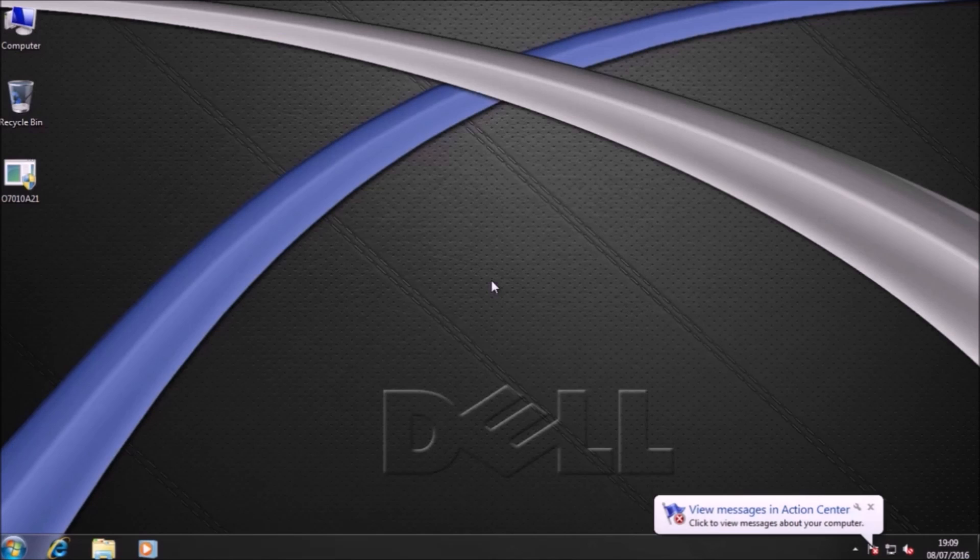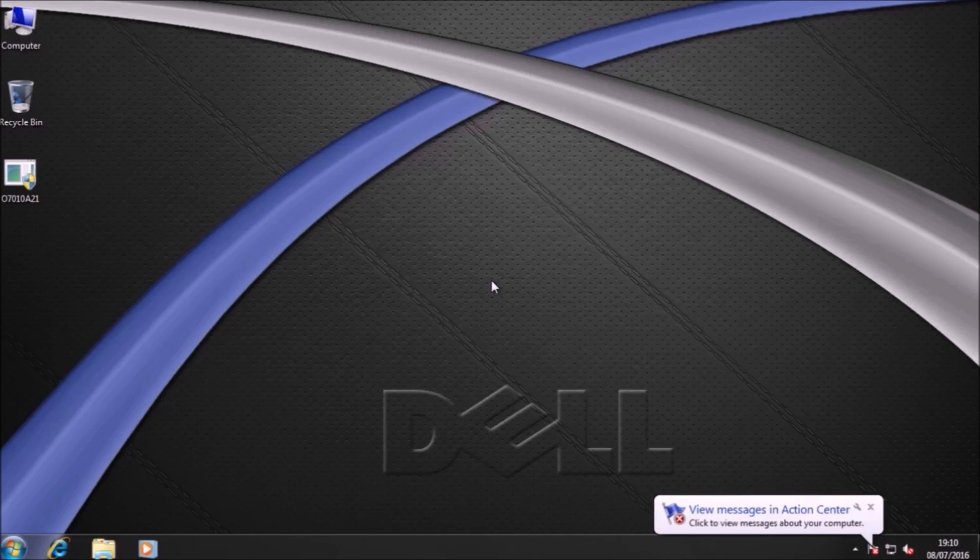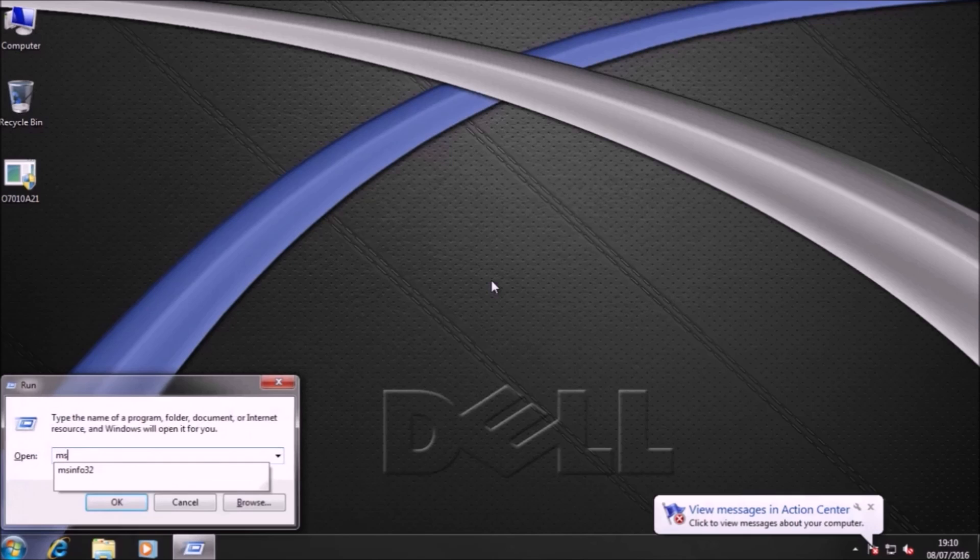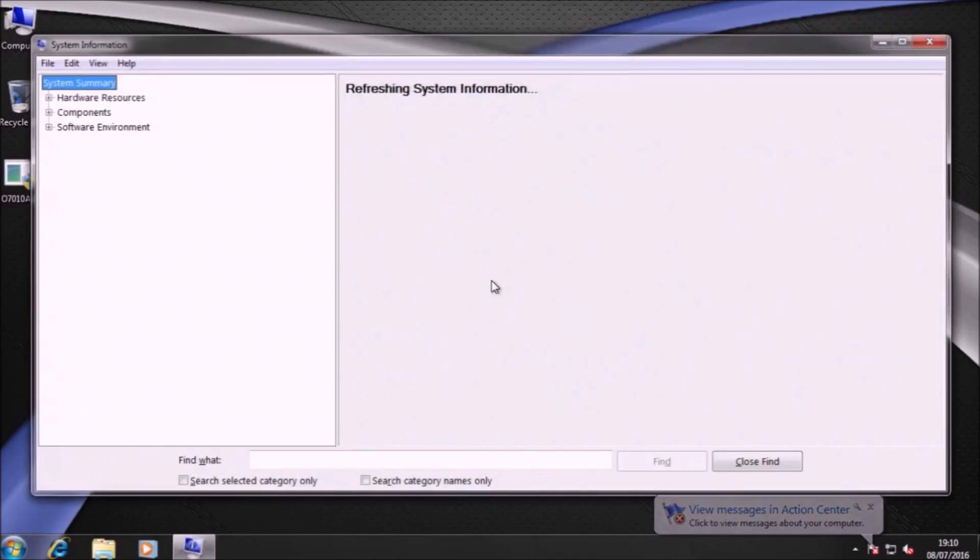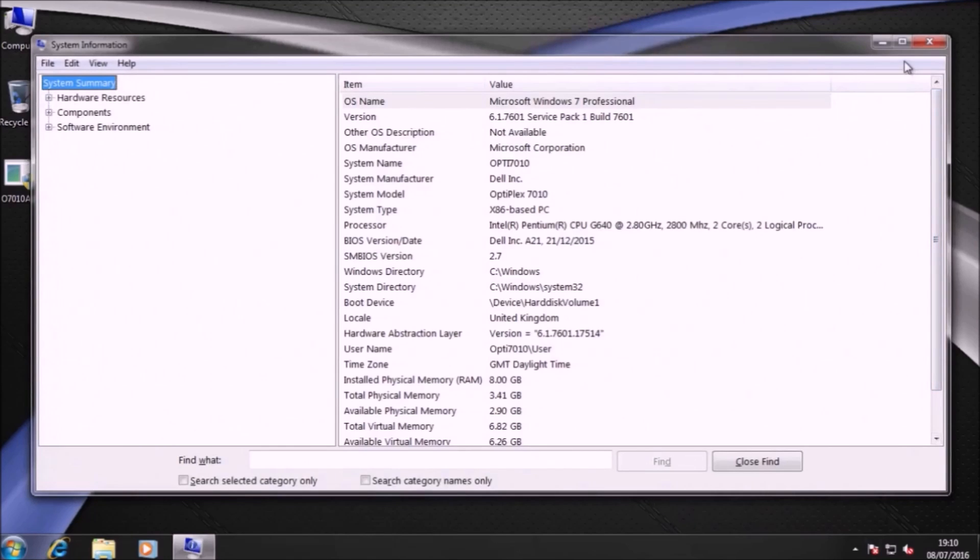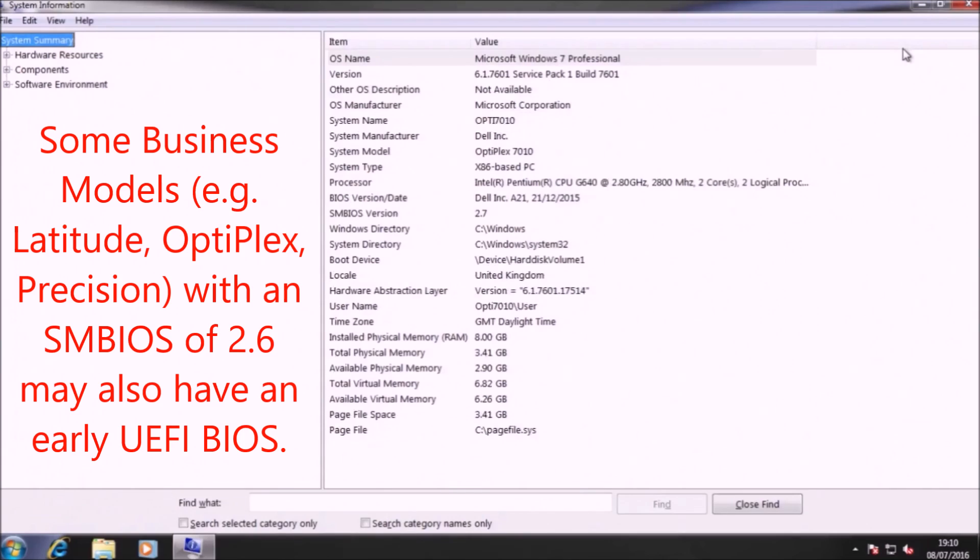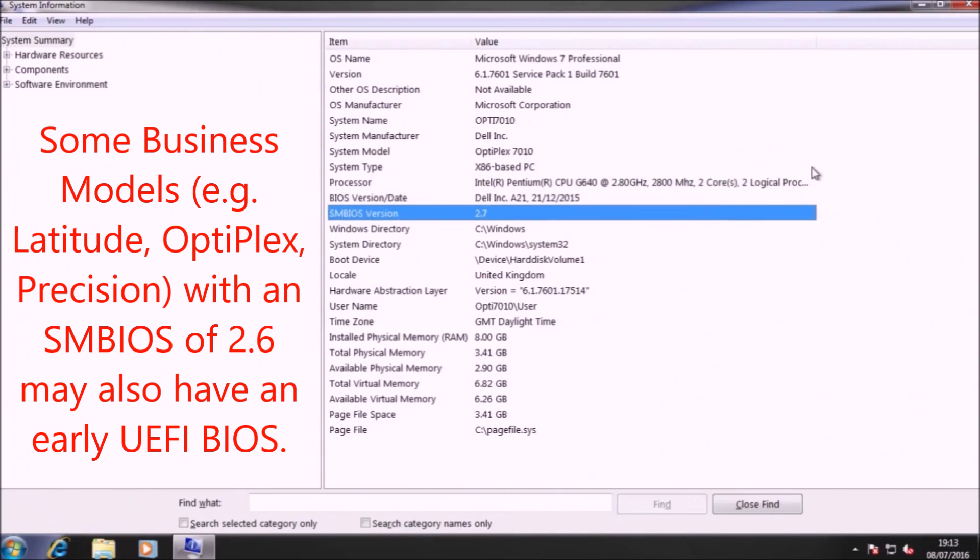Now I'm just going to perform a quick check to see if I have a UEFI BIOS. I'm going to press Windows and R, type in MSINFO32, and then press Enter. The field we're most interested in is the SMBIOS version. If it's 2.7 or later then you should have a UEFI BIOS.